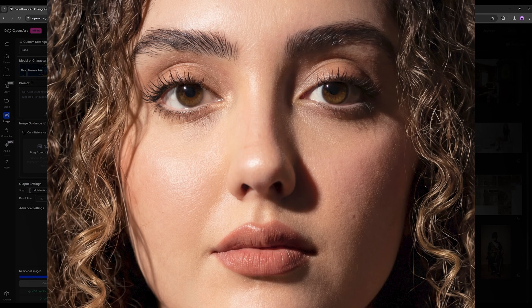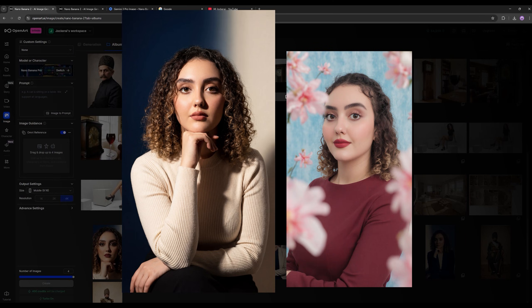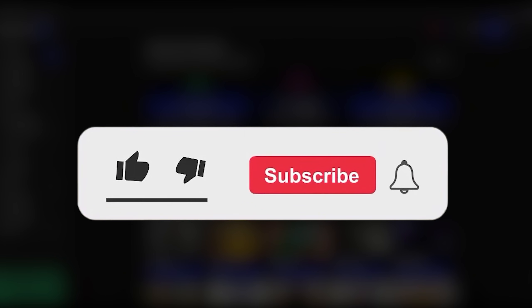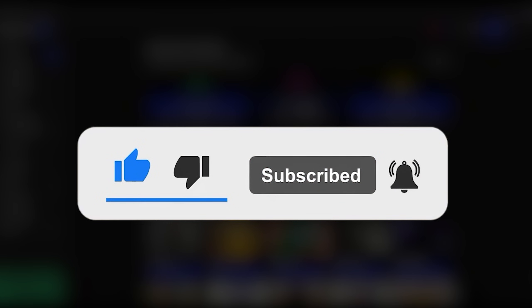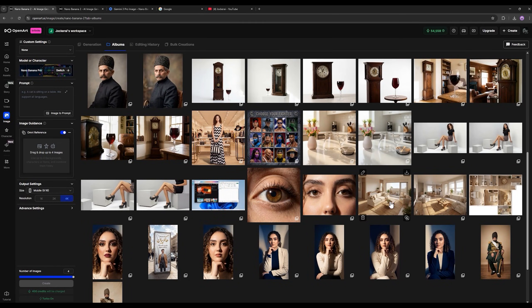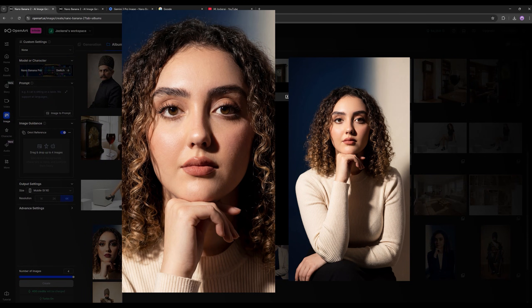No matter how much I zoom in, the skin details are flawless. Look how well it delivered this 4K image by default and how clearly you can see all the details. I really appreciate if you like the video right now and subscribe to the channel for my next tutorials. I took this exact image we generated and gave it back to the model, telling it to zoom in on the subject's face, and again I set the resolution to 4K.